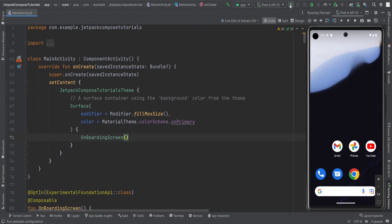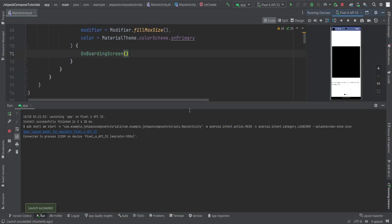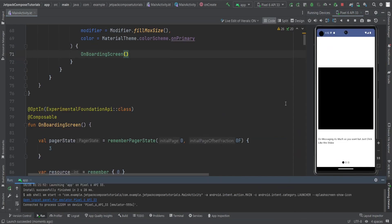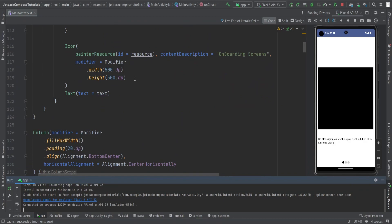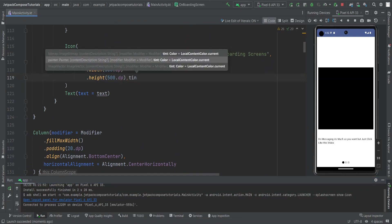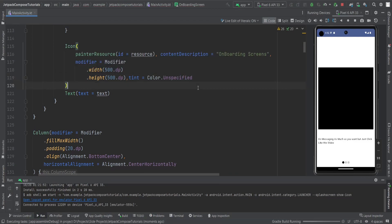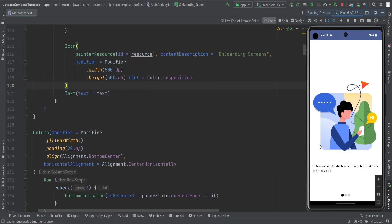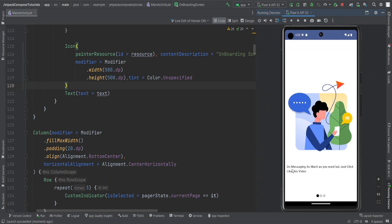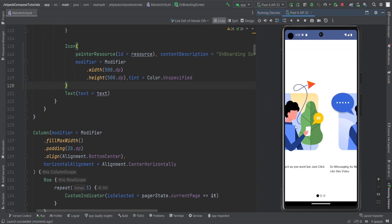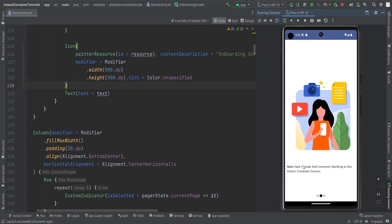Let's call the onboarding function and run the app to see how it looks. The app is running and everything is working fine. A black screen was showing because we provided a tint, so we set tint to Color.Unspecified. After rerunning the app, you can see it works — the first image and text appear, and swiping gives the second image and text, then the third.